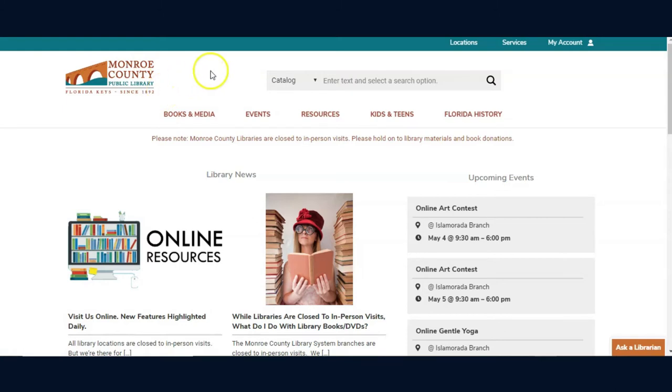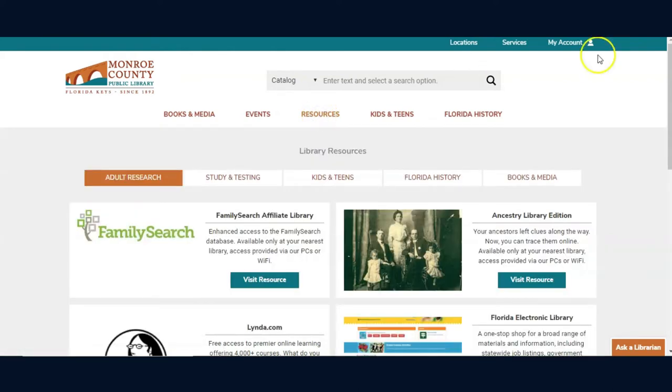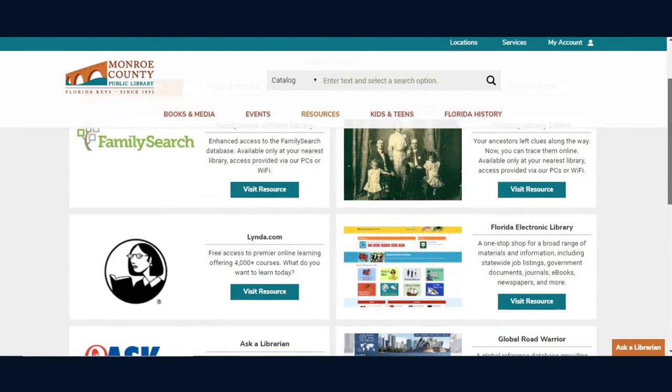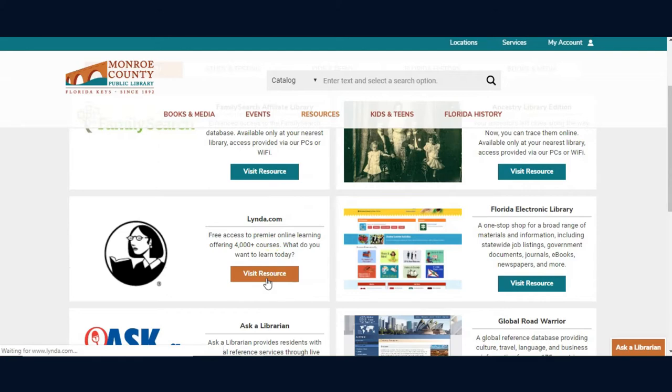You can access Lynda by clicking Resources from the menu bar at the top of the screen. On the Resources page, you will see the option to visit the Lynda resource.